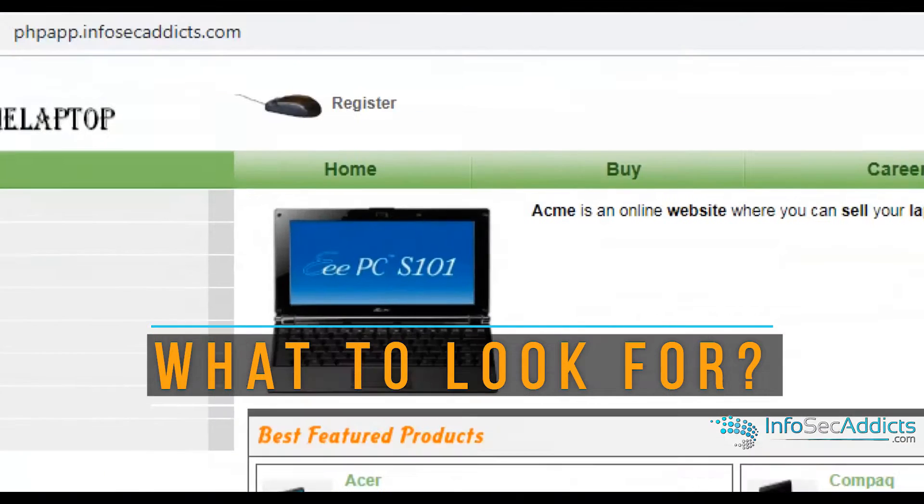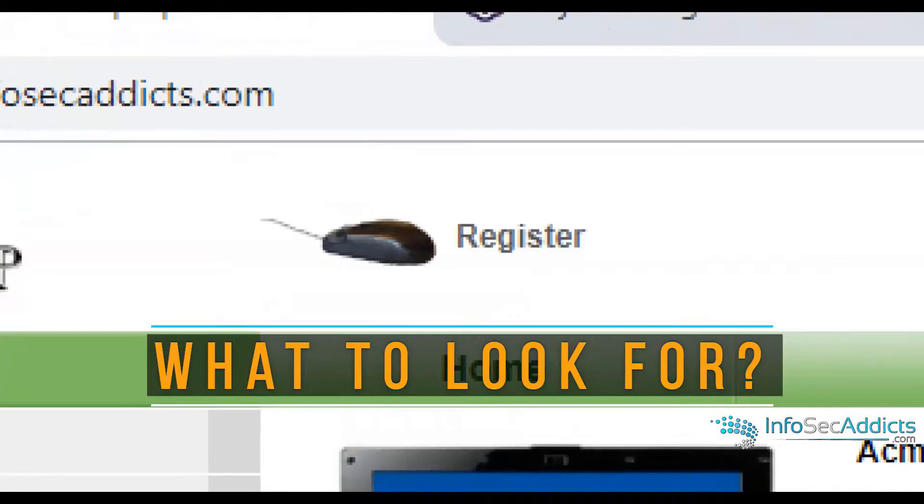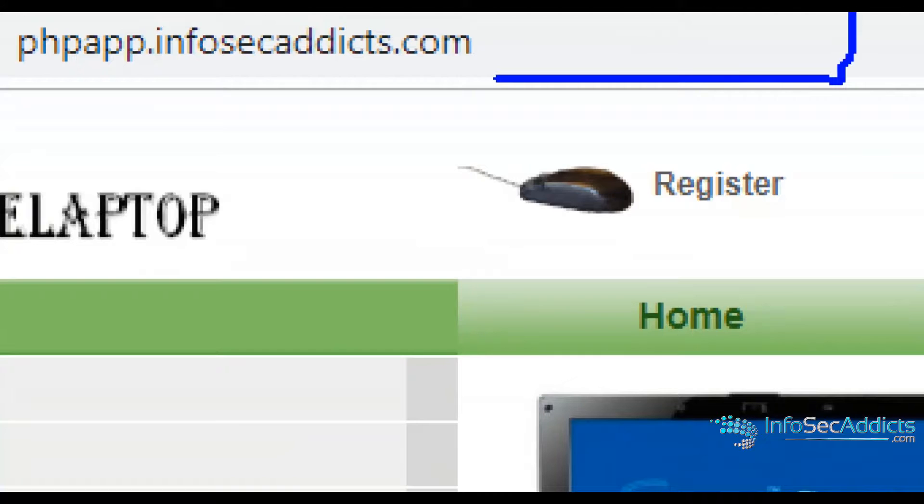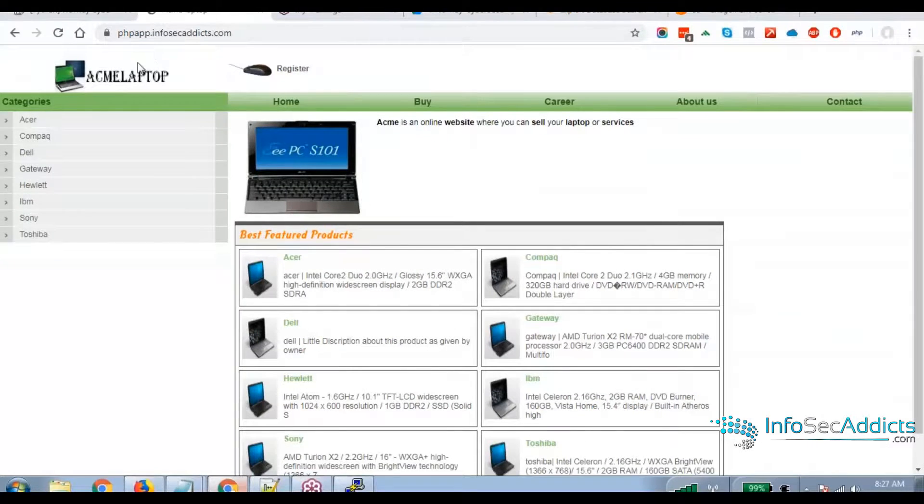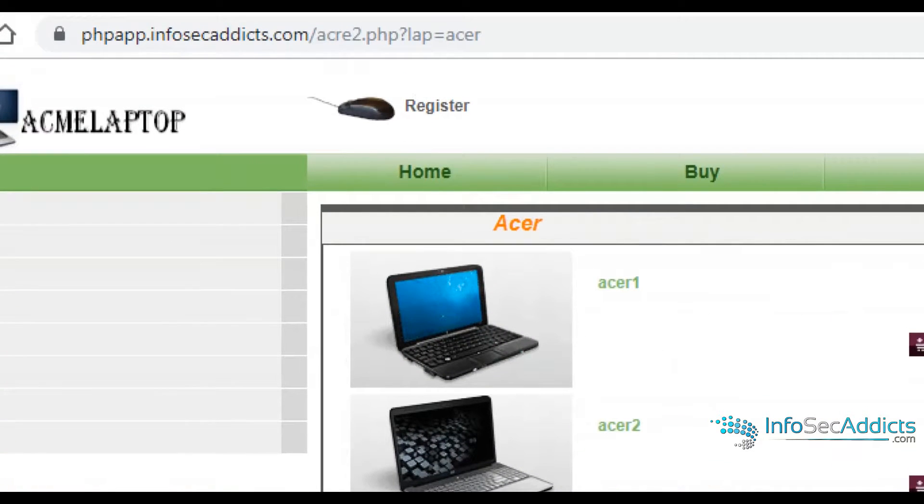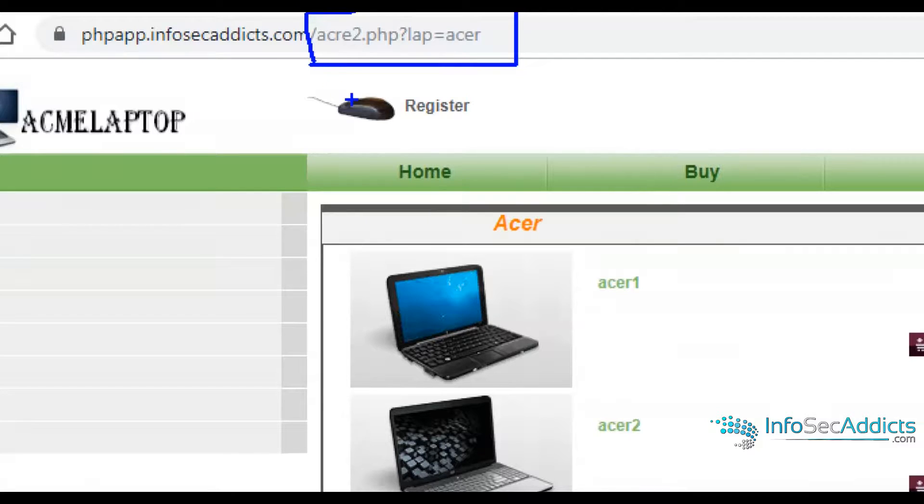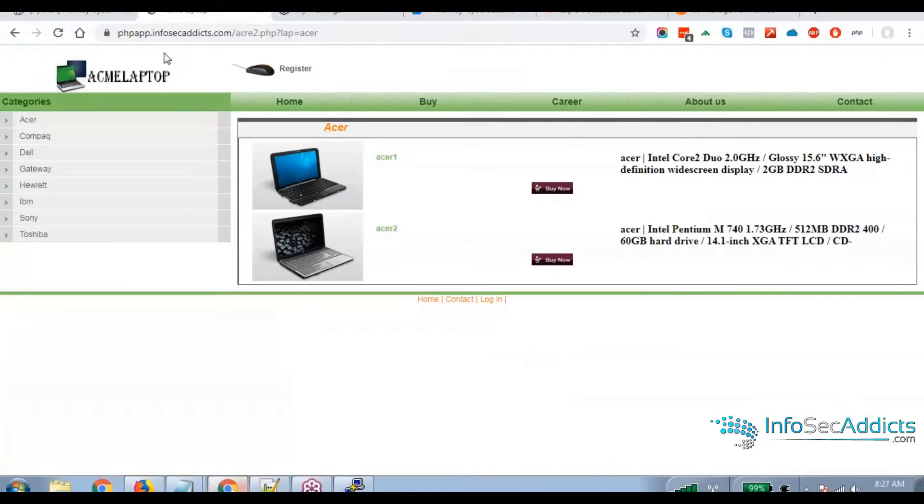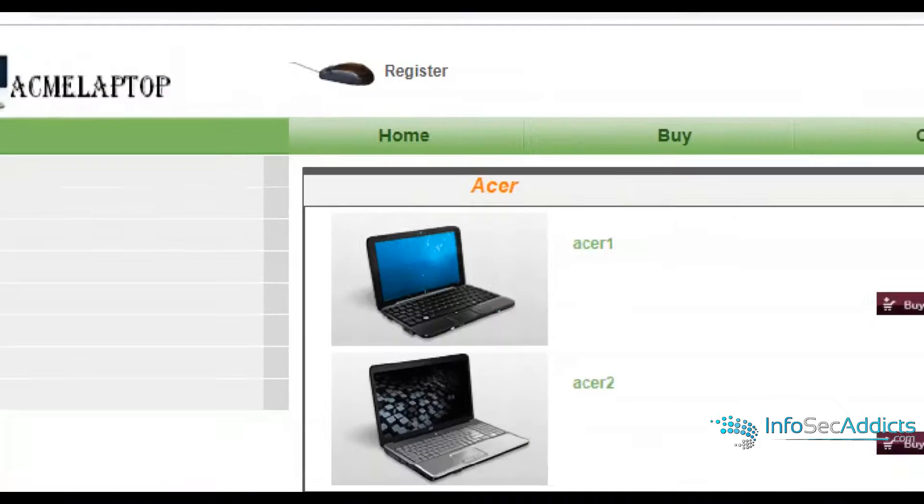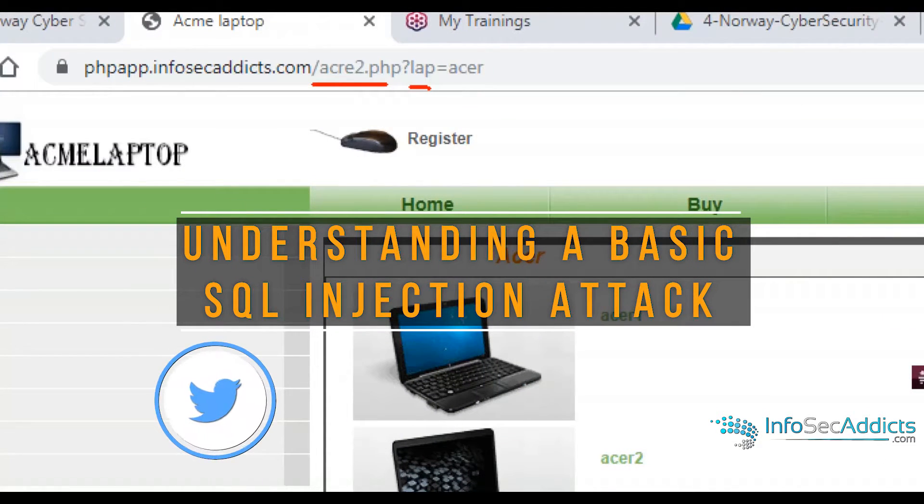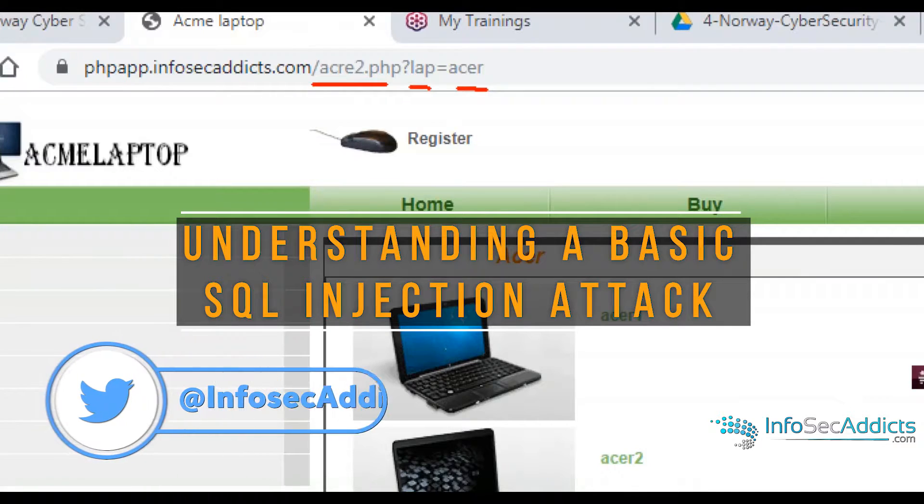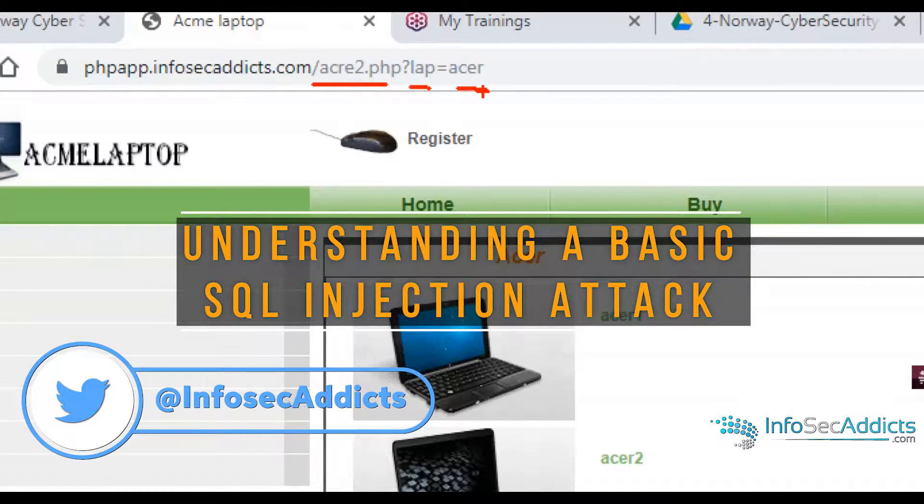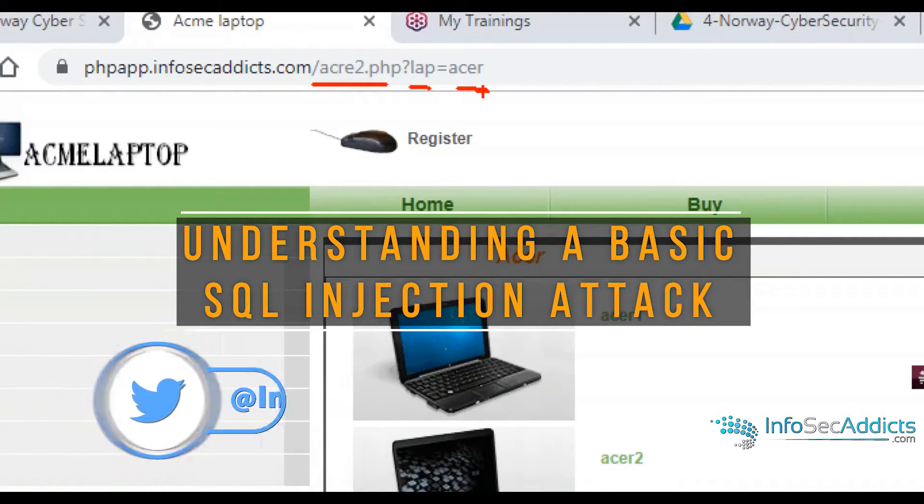Right now, when you look in the address bar, there's nothing there. But if I click one of the links, now I have something there. So this is the first thing that I look for. If I say, is it talking to a database, we call this parameter passing. Anytime you're looking at a web page and it's got page name, parameter name, parameter value, this is the indication that it's talking to a database.